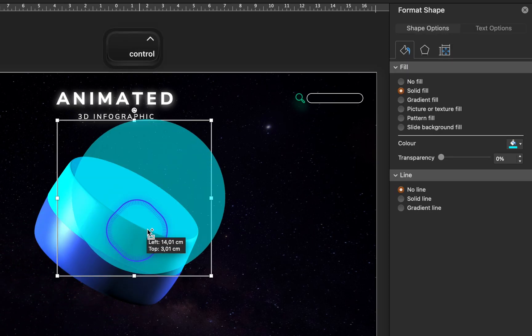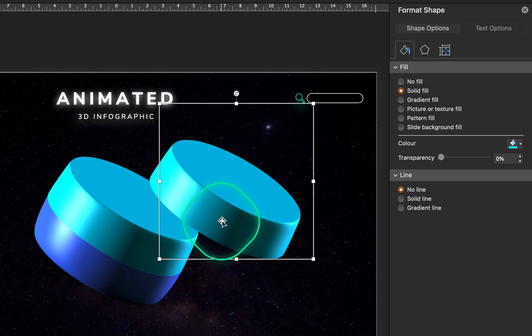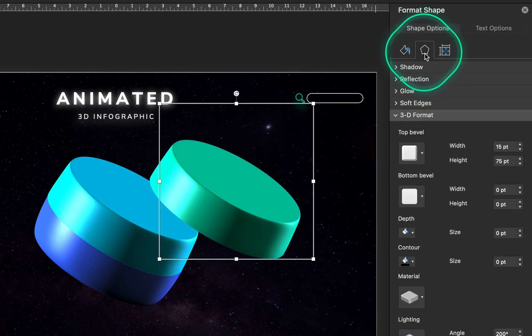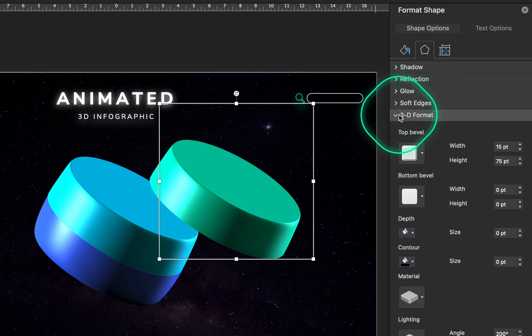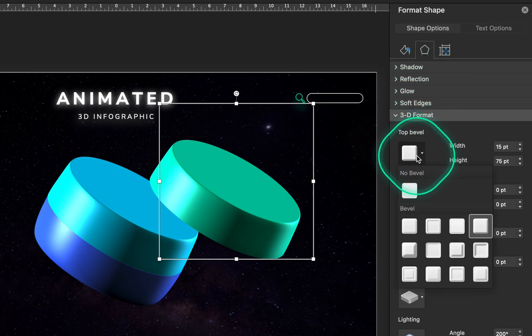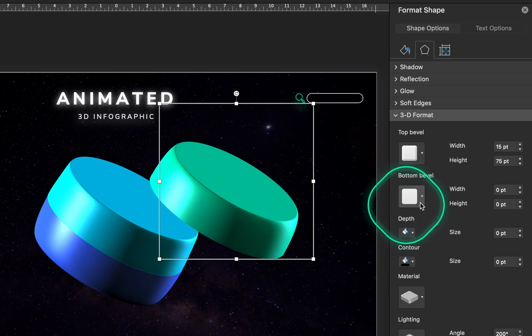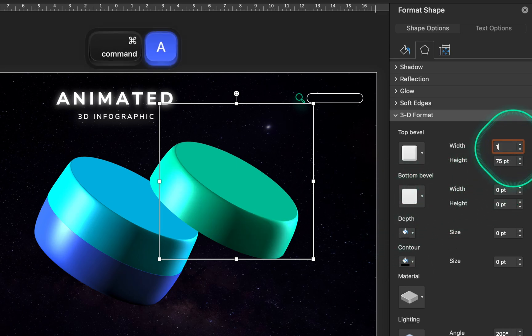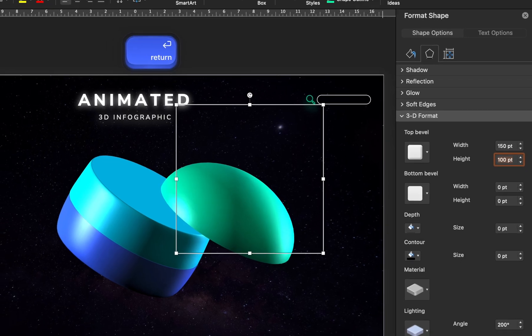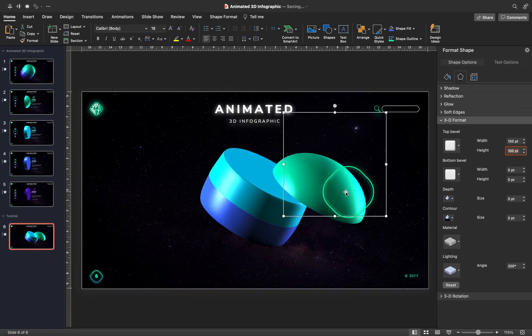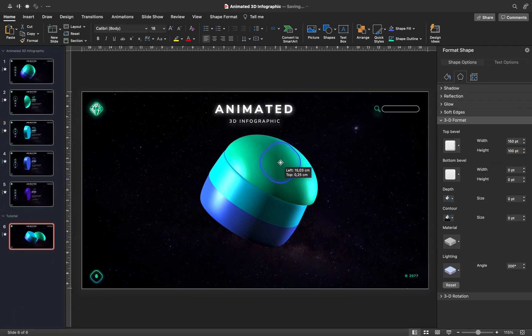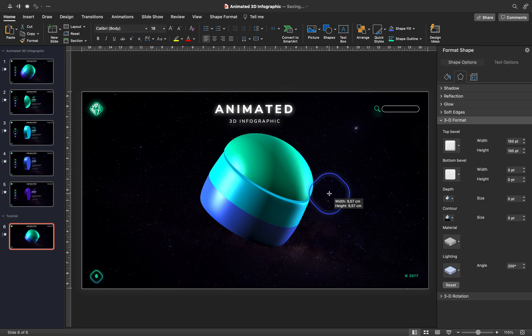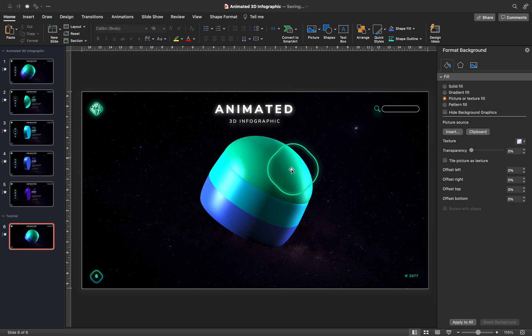And now, let's continue by creating the top part of our infographic. Once again, let me change the fill color, and this time, let's add a top bevel, but let's choose a different bevel, let's use the circle bevel, and let's insert 150 points for the width, and 100 points for the height. This way, we should get a rounded cap for our infographic. Let's just resize it a little bit, so that it fits better.